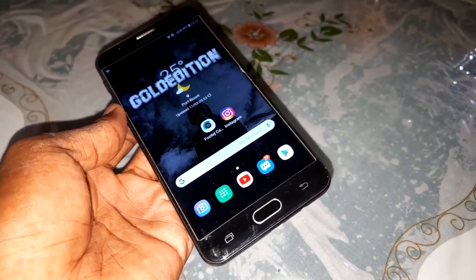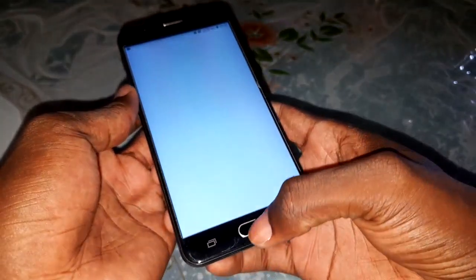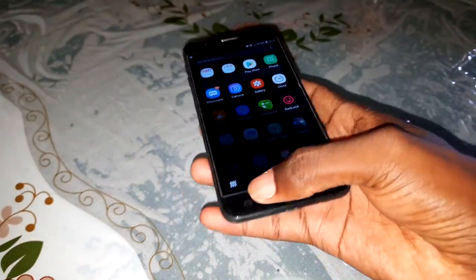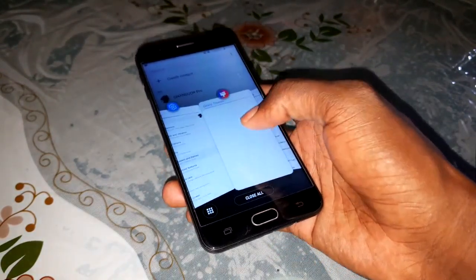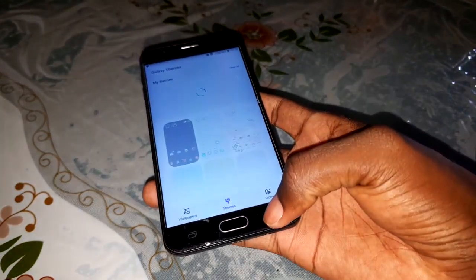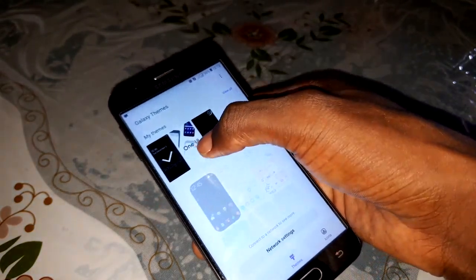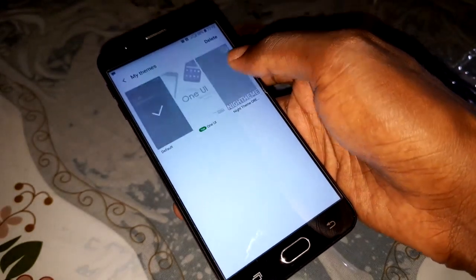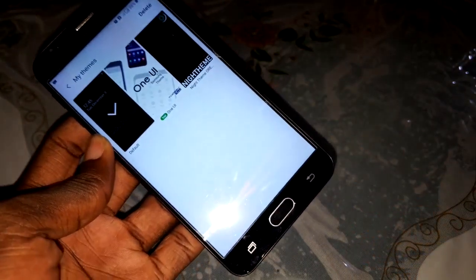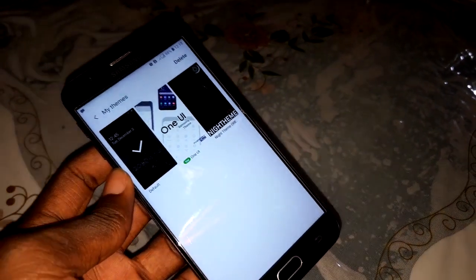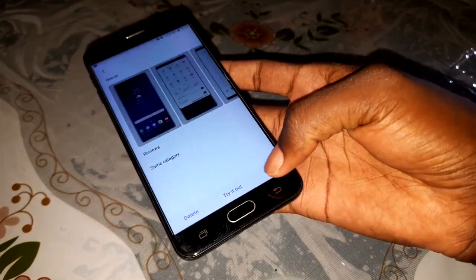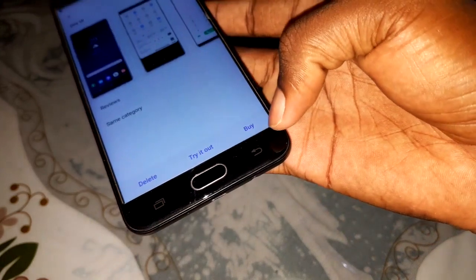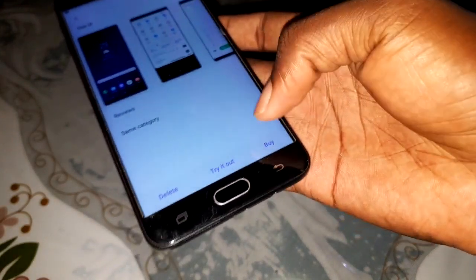This is a miracle! Everything is working, everything is working! The problem was this beautiful theme - the theme is the trigger. When you install a theme, it can break Samsung Experience Home on your device.